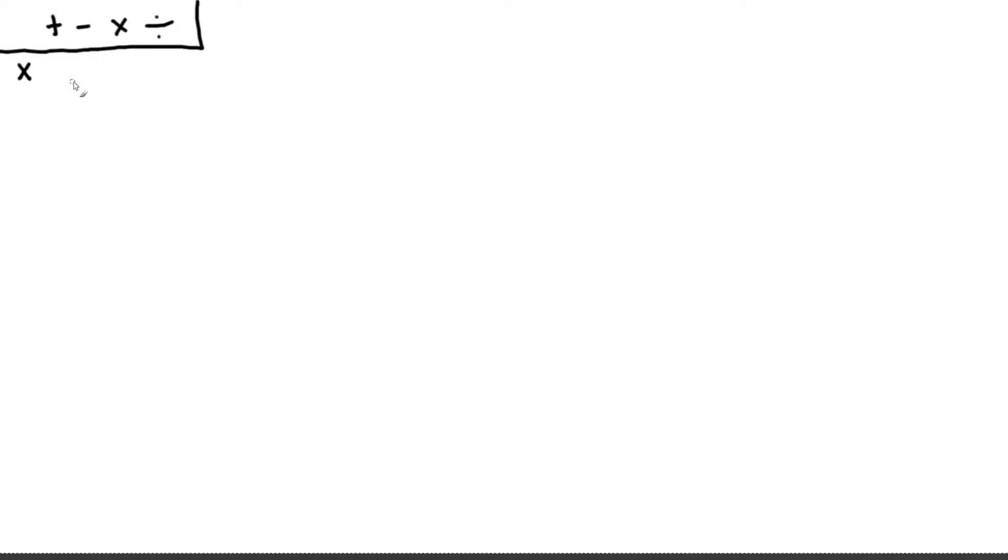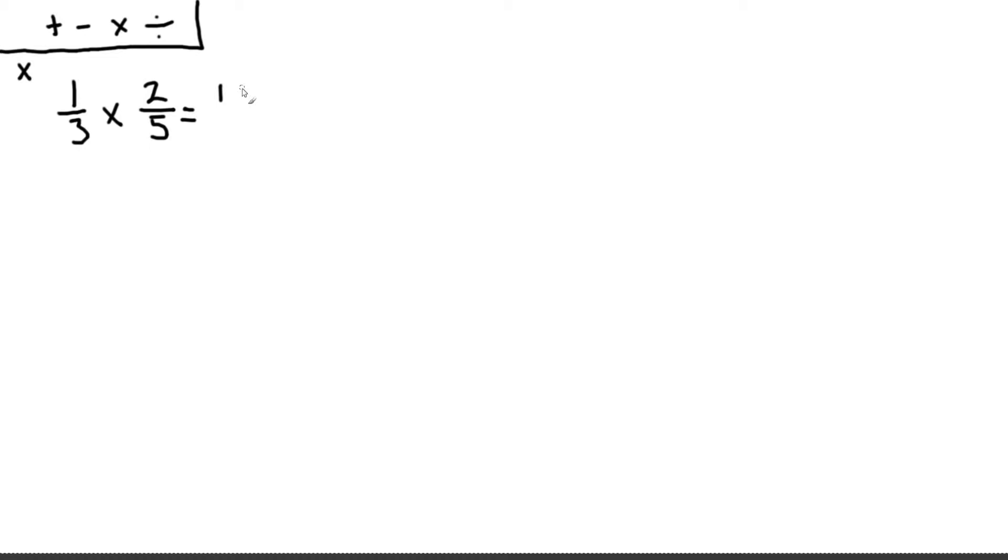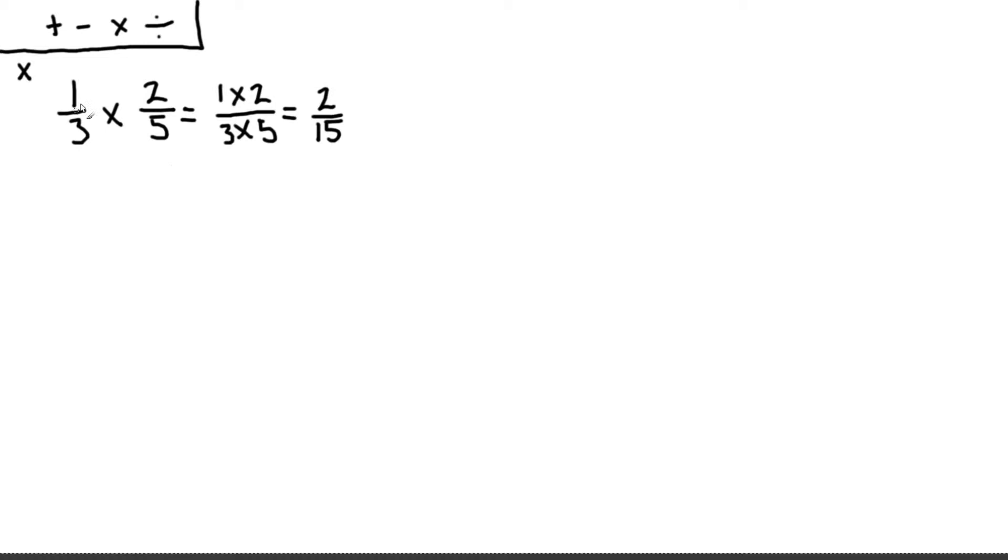So for the multiplication we have one third times two fifths. And we simply just multiply the numerator and denominator separately. So one third times two fifths is the same as one times two over three times five, which is two fifteenths. So for the multiplication we just multiply the top and then multiply the bottom.